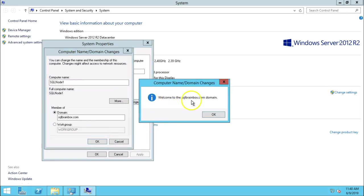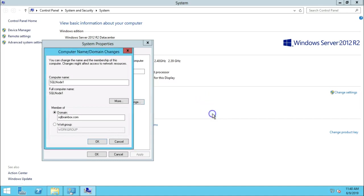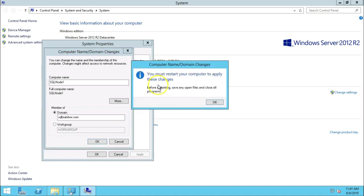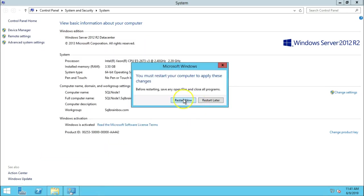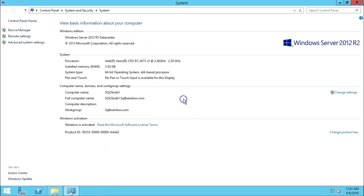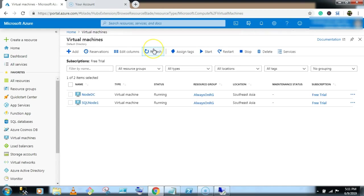So welcome to SQL brain box dot com domain. You must restart your computer to apply these changes. So let's restart the machine. Restart now.